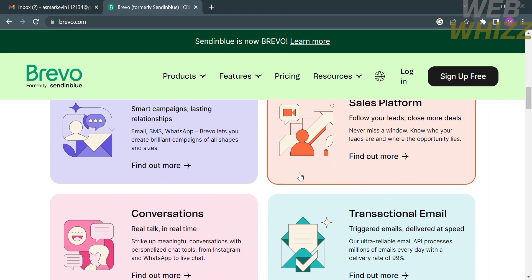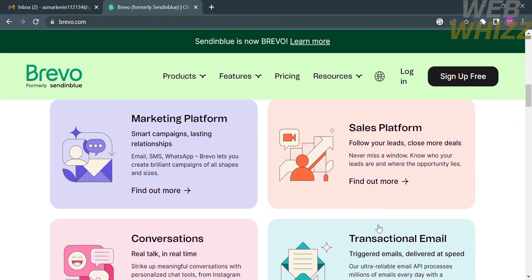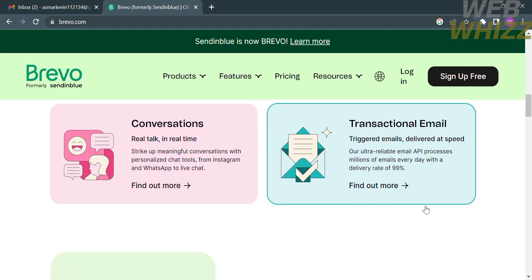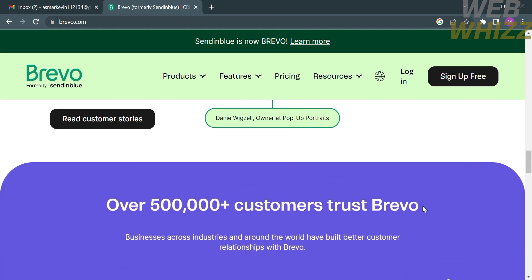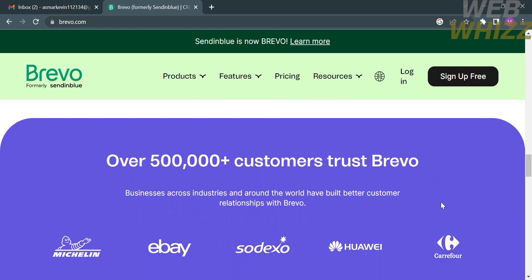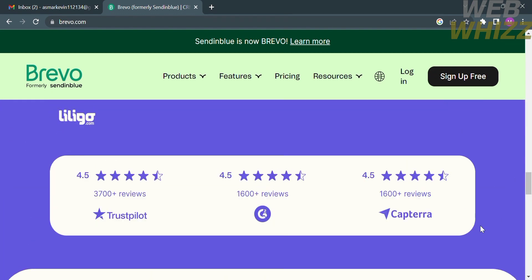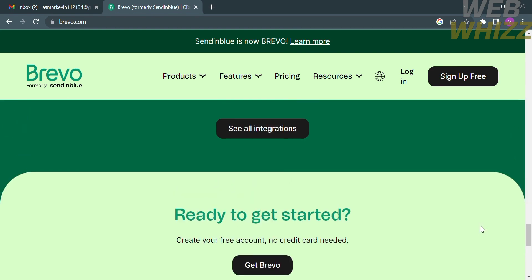Aside from that, this platform also offers conversations and transactional email. If you scroll down below you will see other details about Brevo, such as the fact that over 500,000 plus customers trust Brevo. After discovering what this platform offers, you can now start creating your account or log in with your existing account.